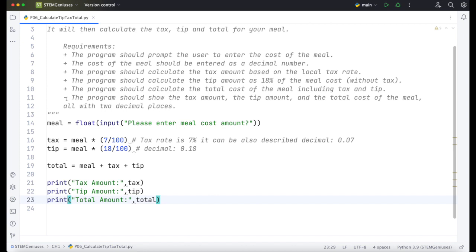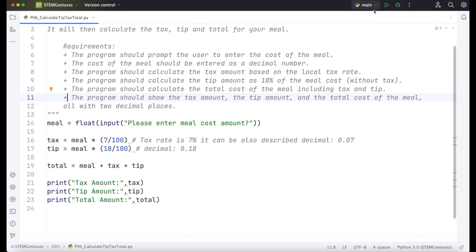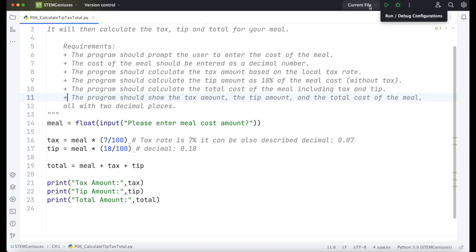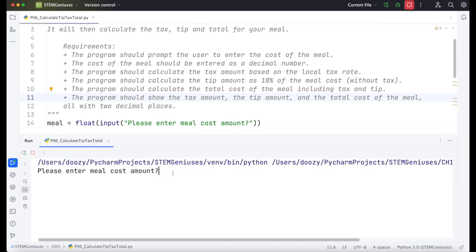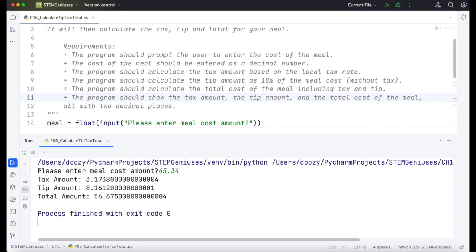Let's check our program. Click on the play button here on the right corner. Make sure it is current file in the menu so we can run this file only. So what is the meal cost? I will enter as decimal, $45.34.